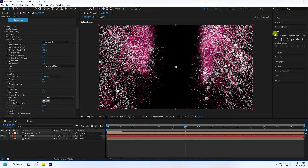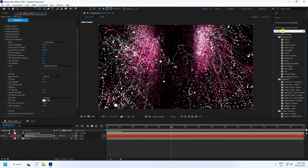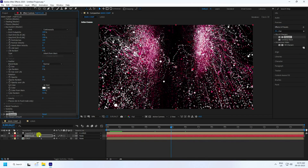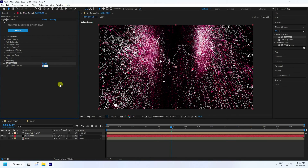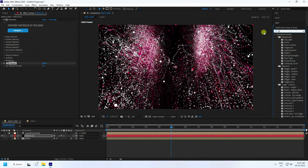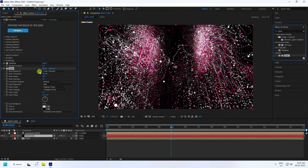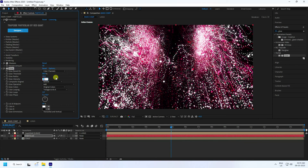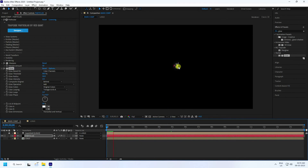At around 6 seconds, apply a Sharpen effect from Effect & Presets. Set Sharpen to 50. Then apply a Glow effect — set Threshold to 80, Radius to 50, and Intensity to 2 for a better glow effect.